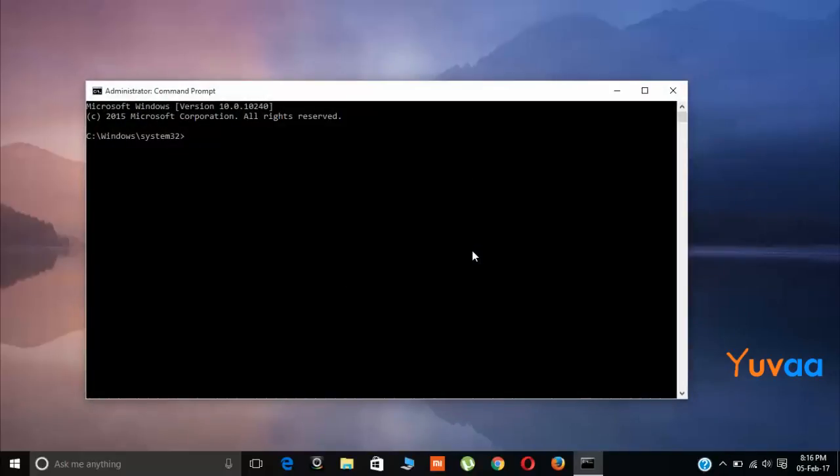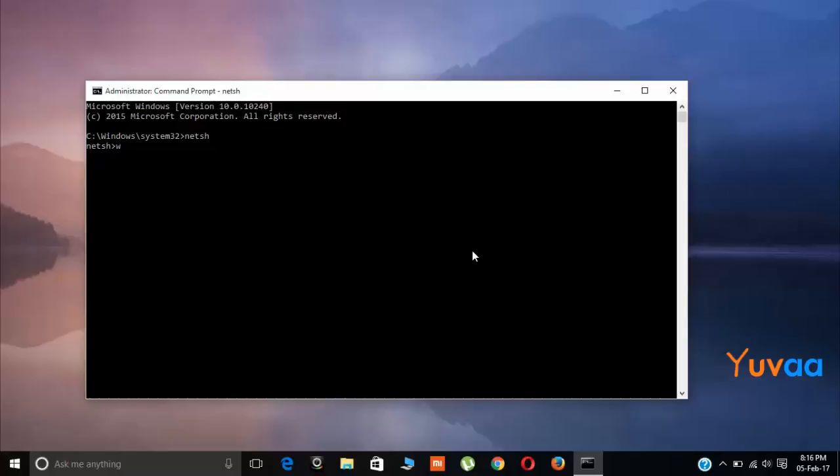Now here, type NETSH, enter, and now type winsock reset.